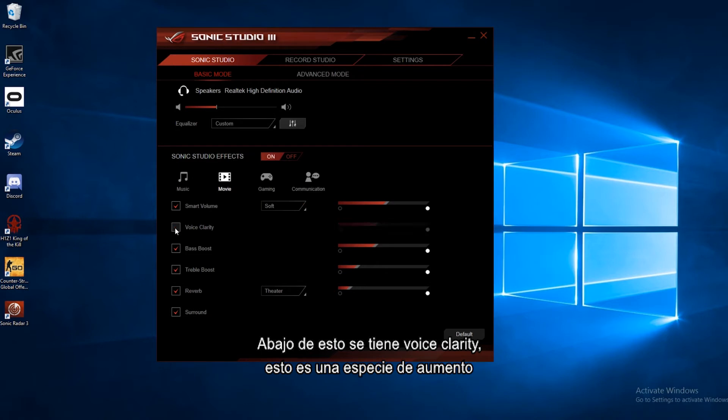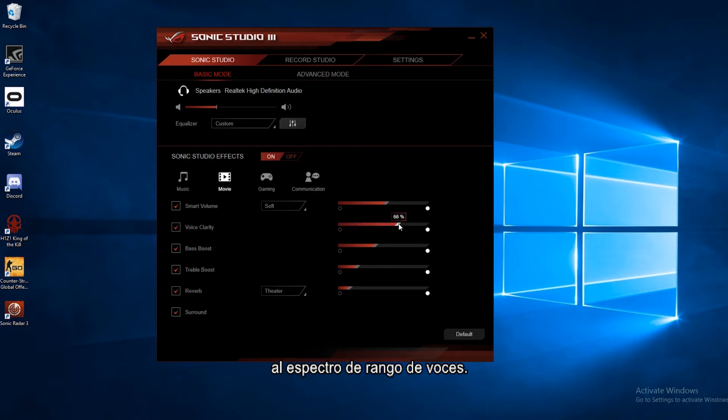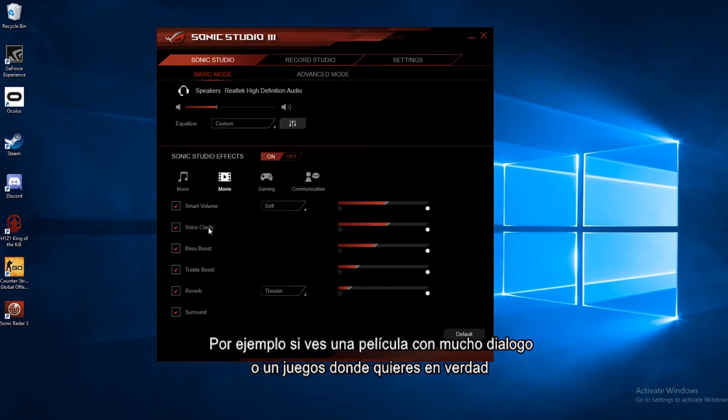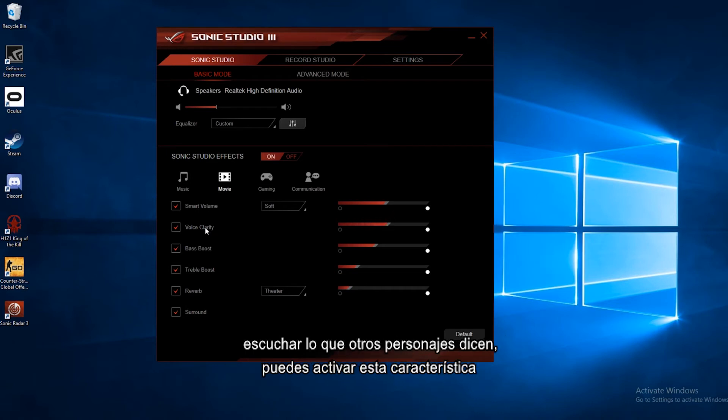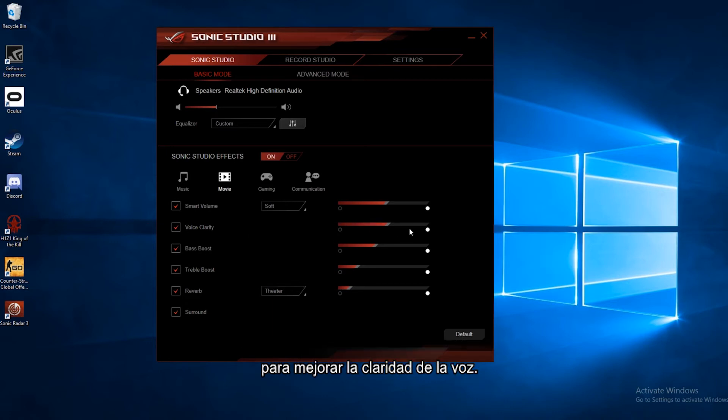Below that we have voice clarity. Now this is kind of a boost for the vocal range of the spectrum. So if you're watching a movie with a lot of dialogue or a game and you really want to be able to hear what the other characters are saying, you can turn this on to boost the voice clarity.